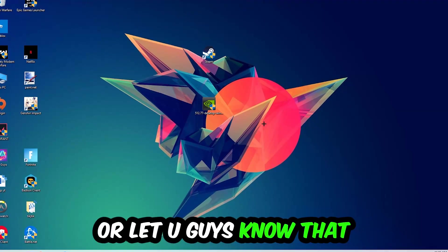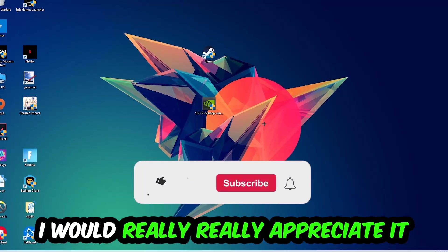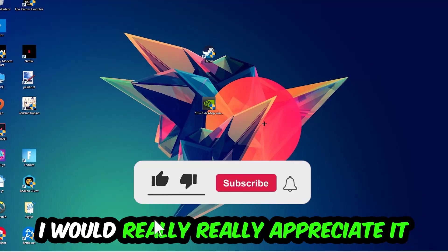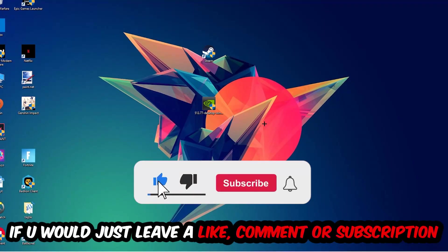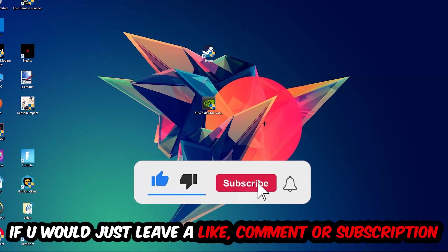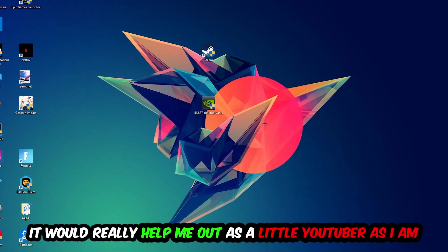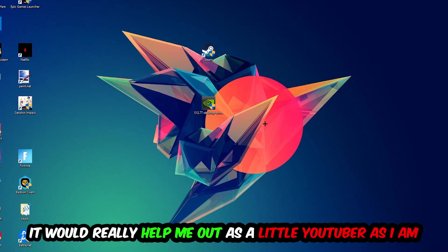Before we start, I just want to let you guys know that I would really appreciate it if you would leave a like, a comment, or a subscription on my YouTube channel. It would really help me out as a little YouTuber as I am.